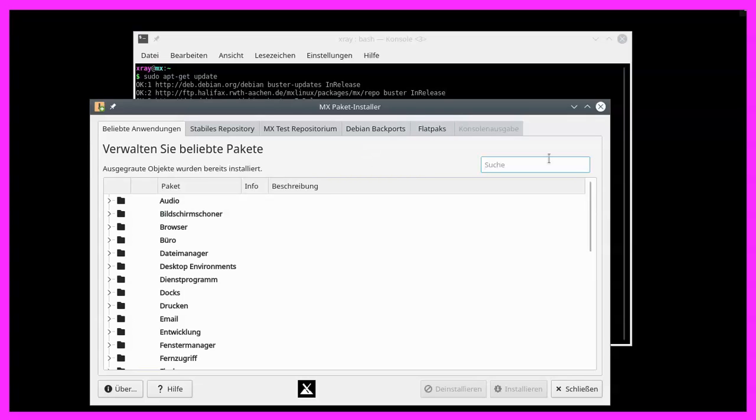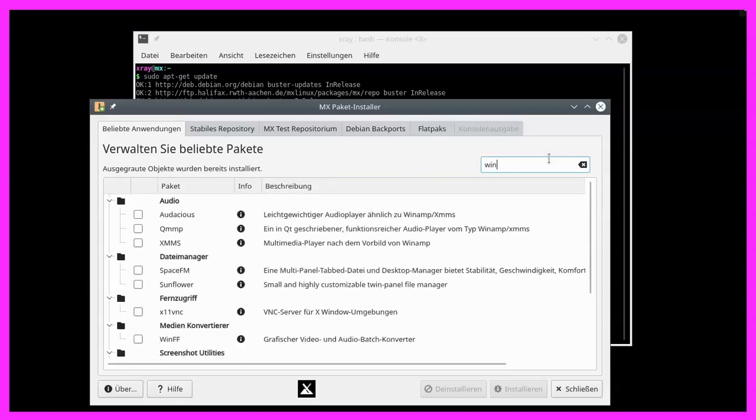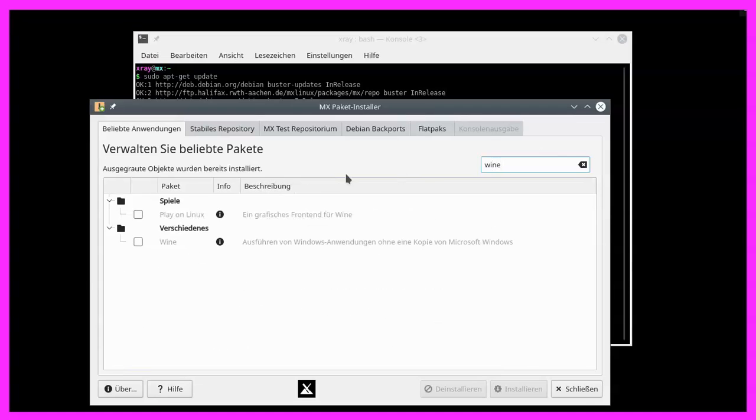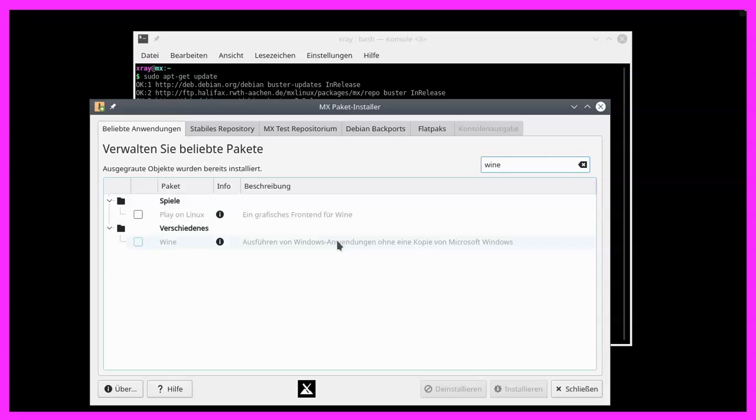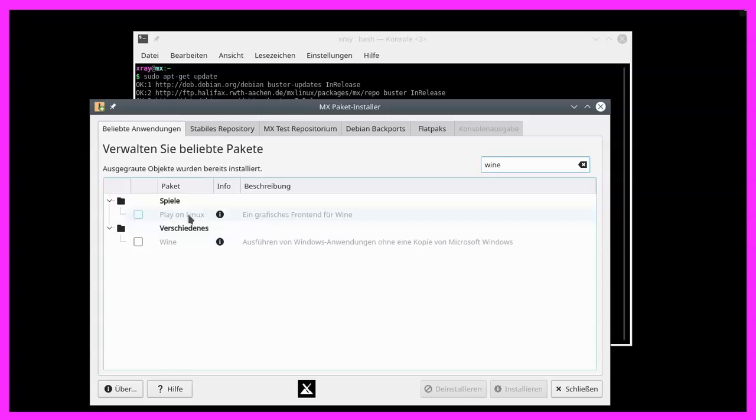So let's type in wine and we find wine is a Windows emulation software that is able to run software that was coded for Microsoft Windows without Windows being installed. And Play on Linux is a graphical front-end. I have already installed both.